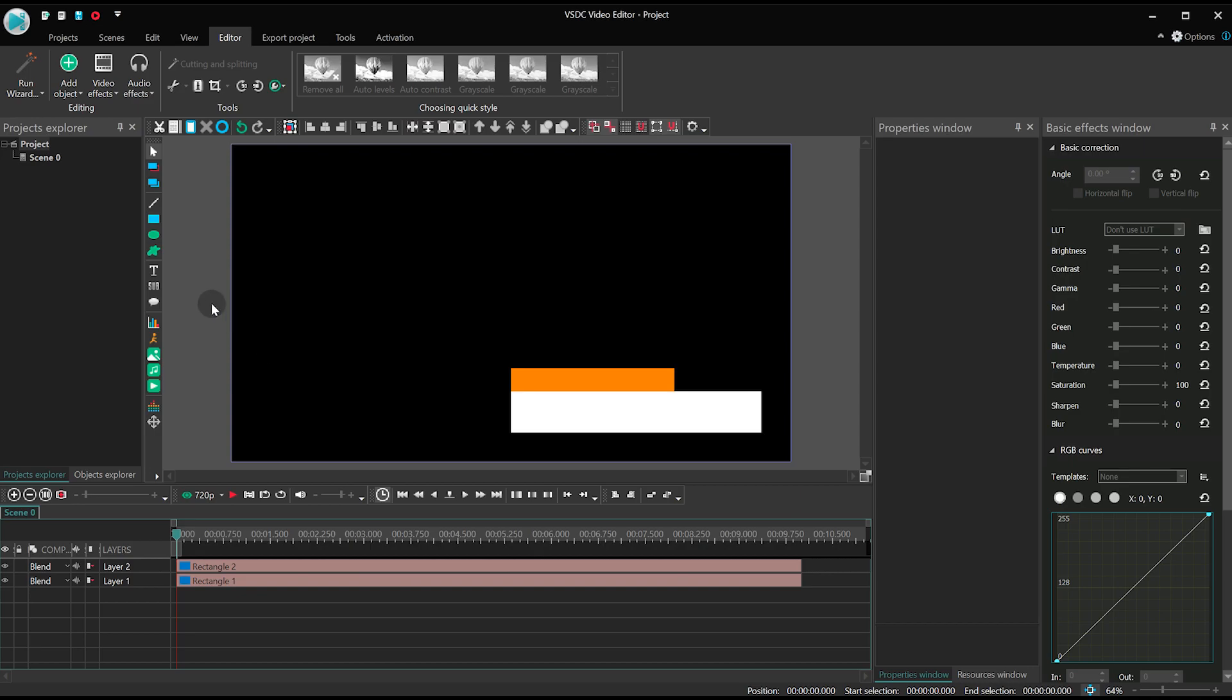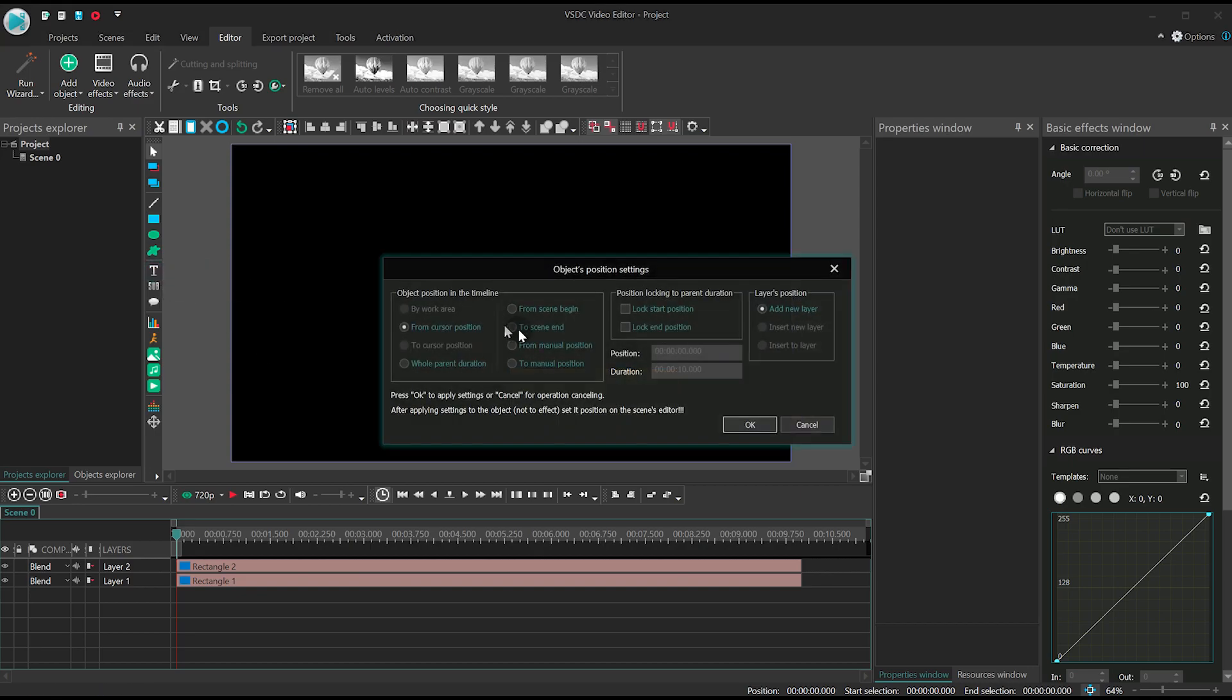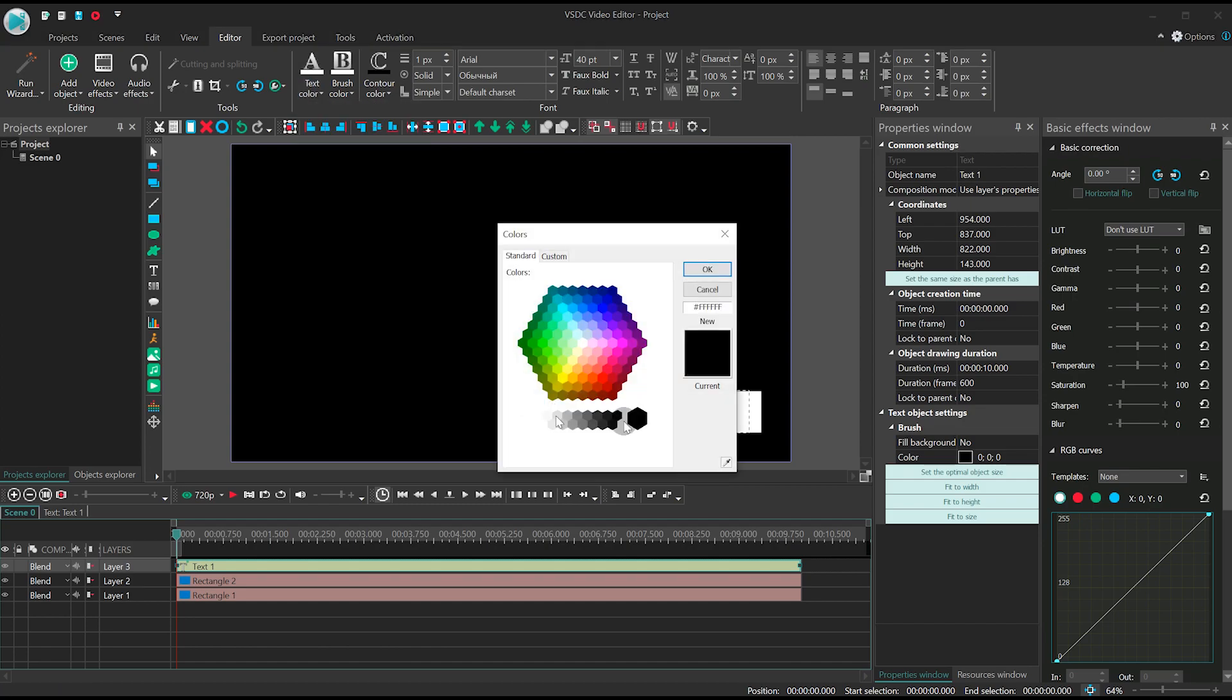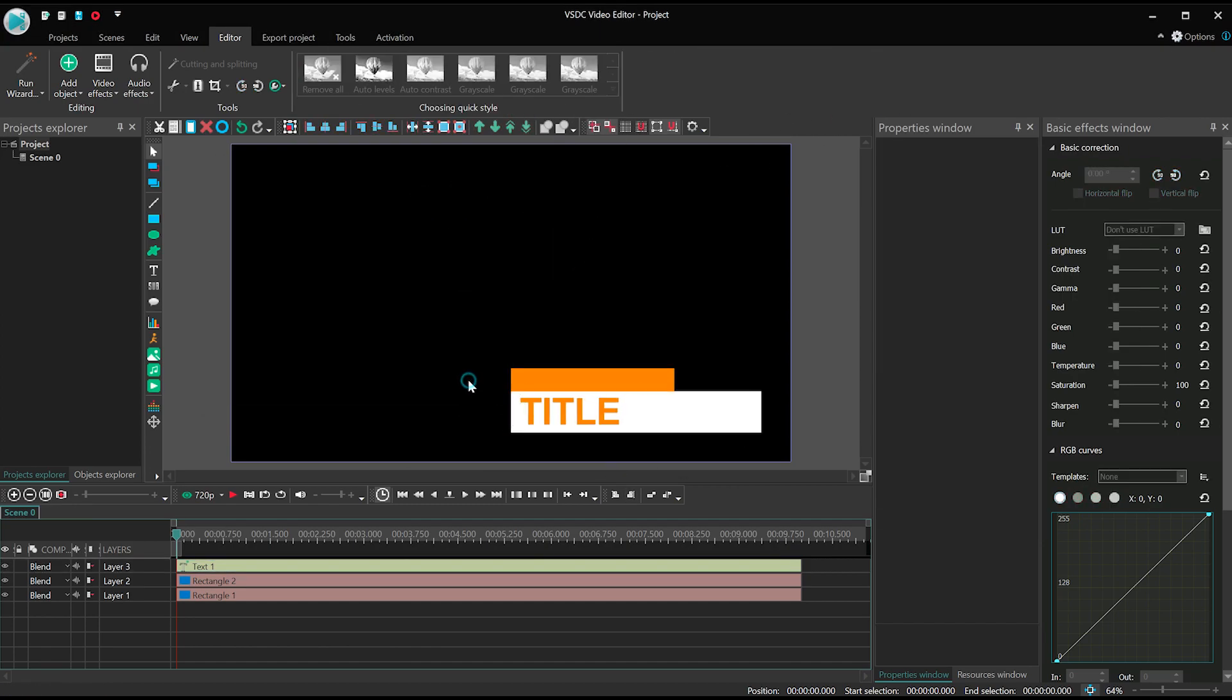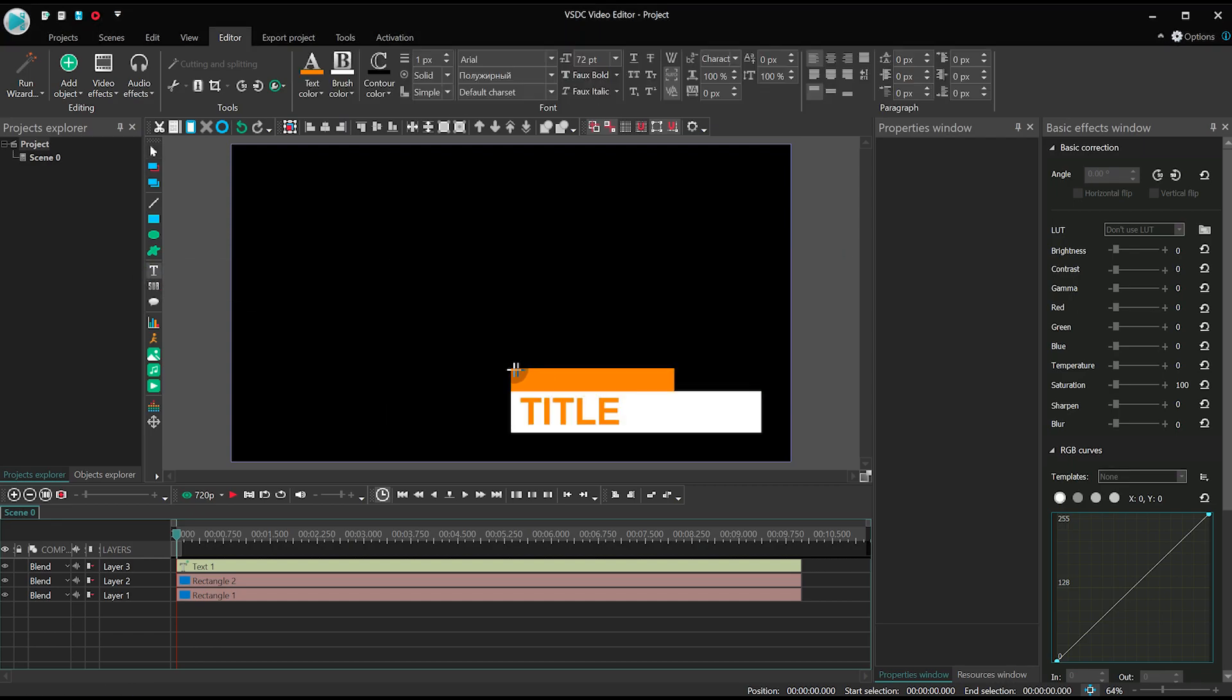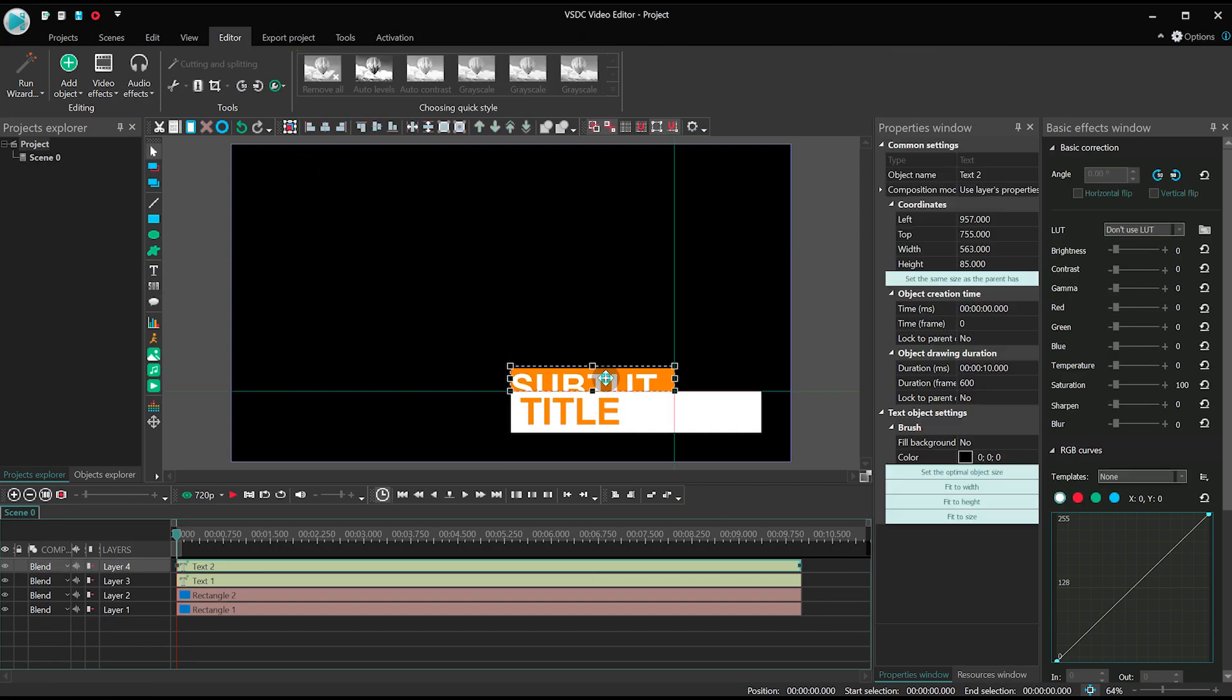Now place the title on the big rectangle but set the same color for the text you chose for the small rectangle background. The same way place a subtitle on the small rectangle using the color of the big rectangle background.